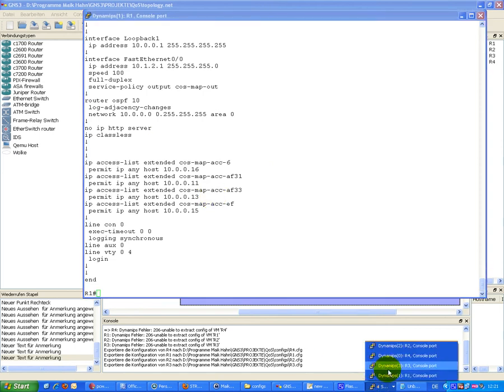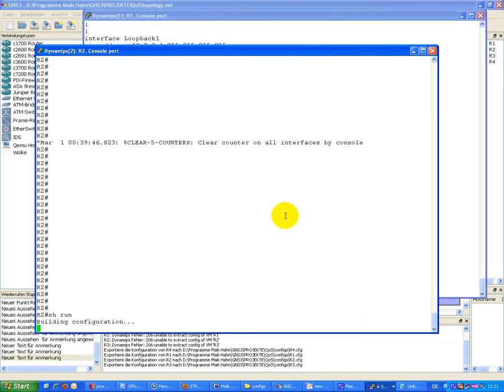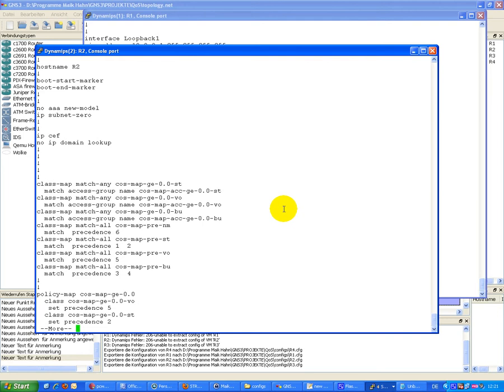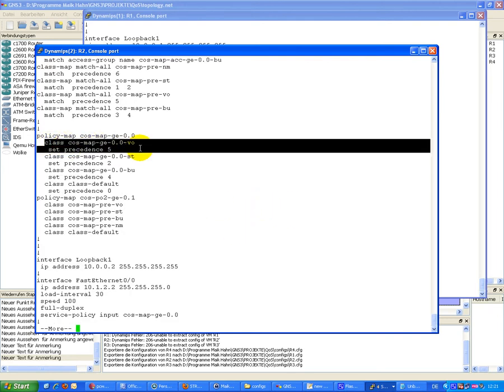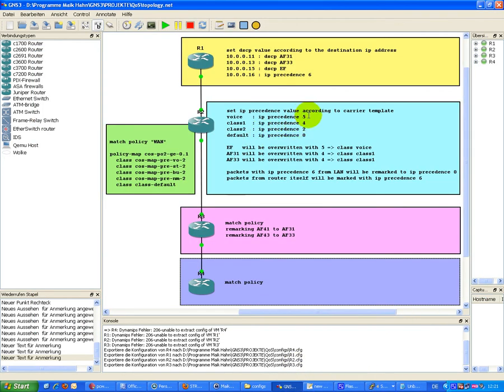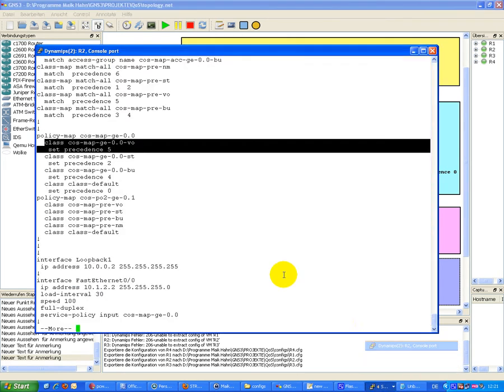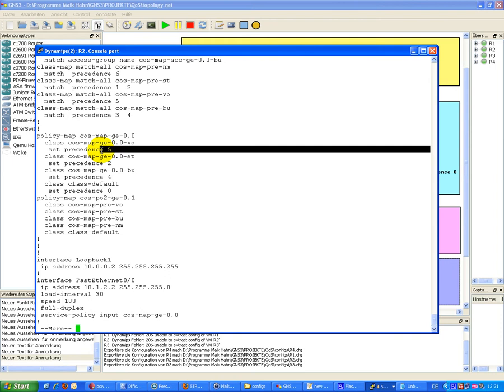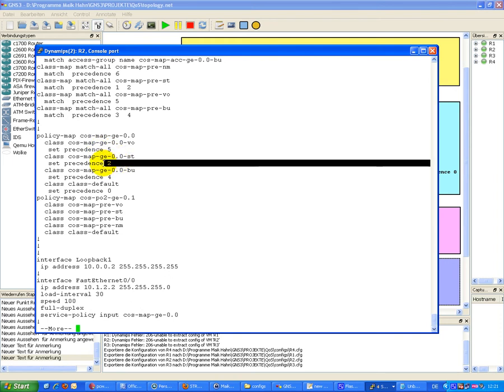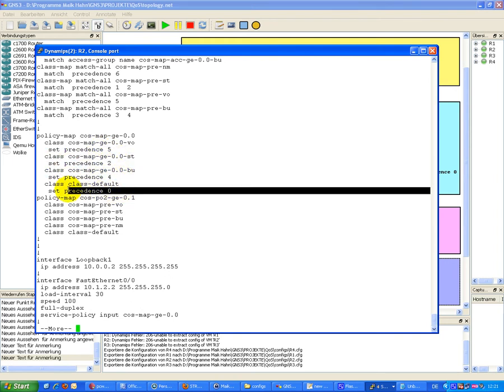On R2, we have incoming lists, and this is setting traffic to these values: 5, 4, 2, 0. So it sets traffic to 5, traffic to 2, 4, and 0.